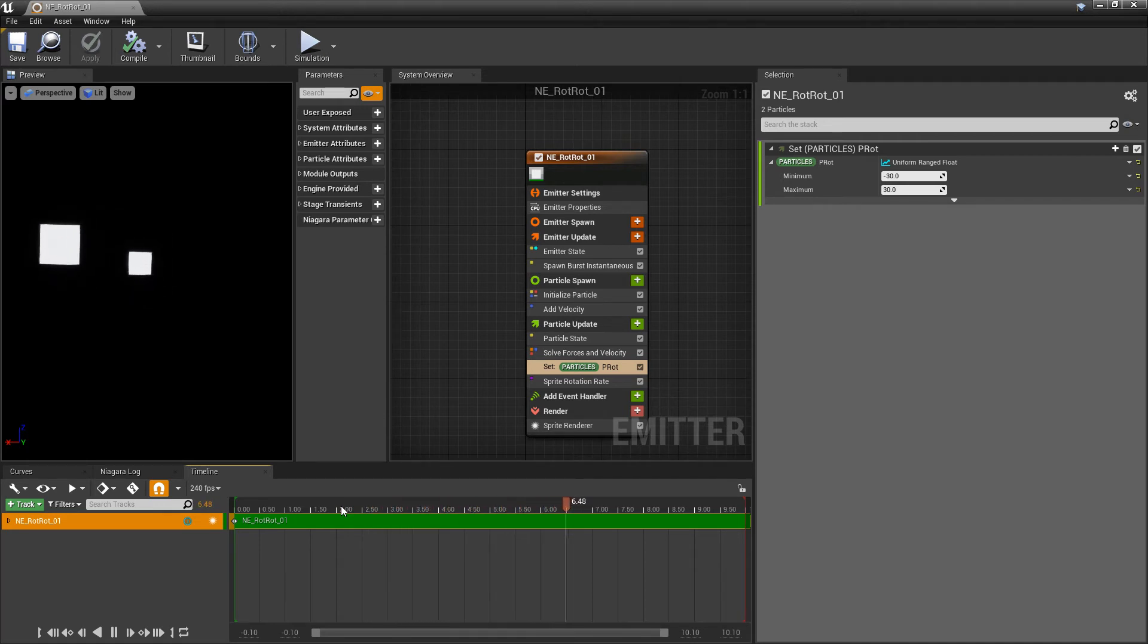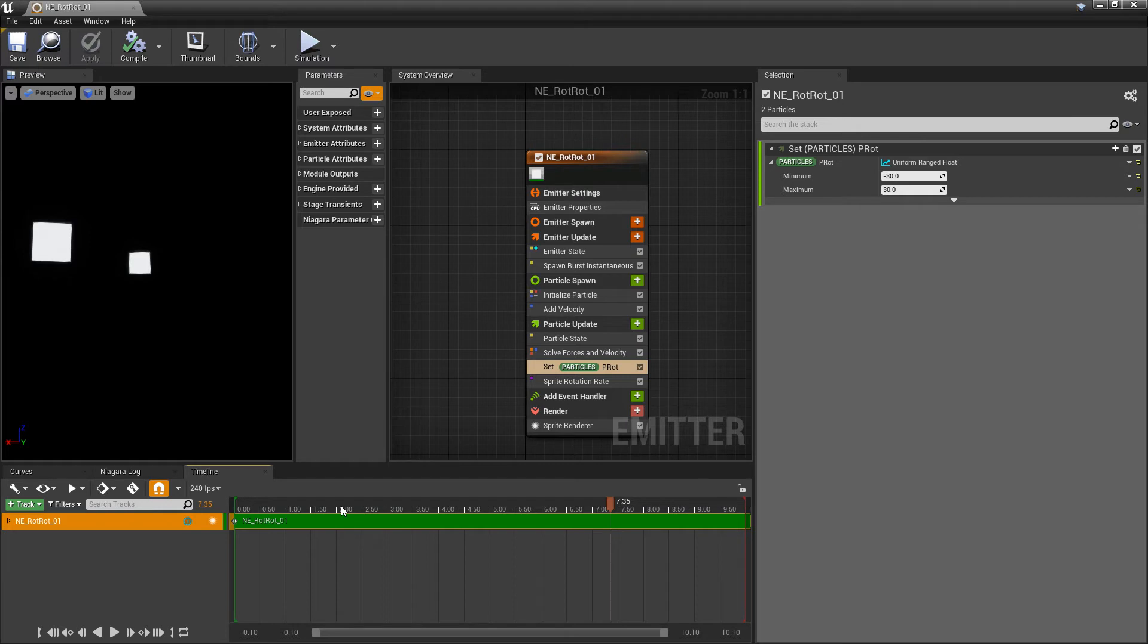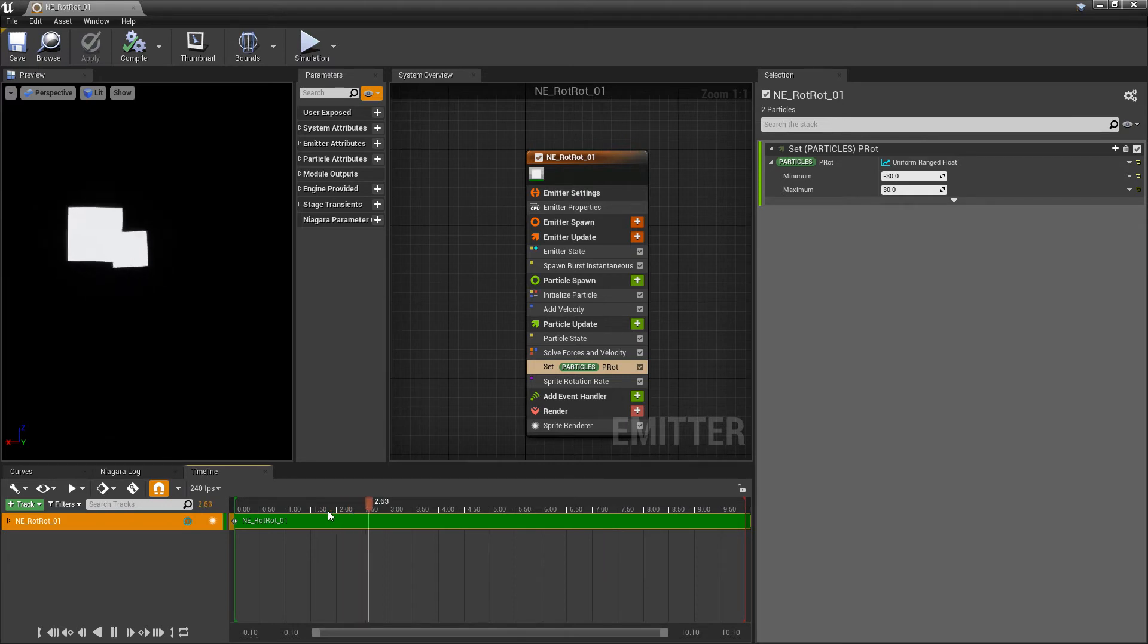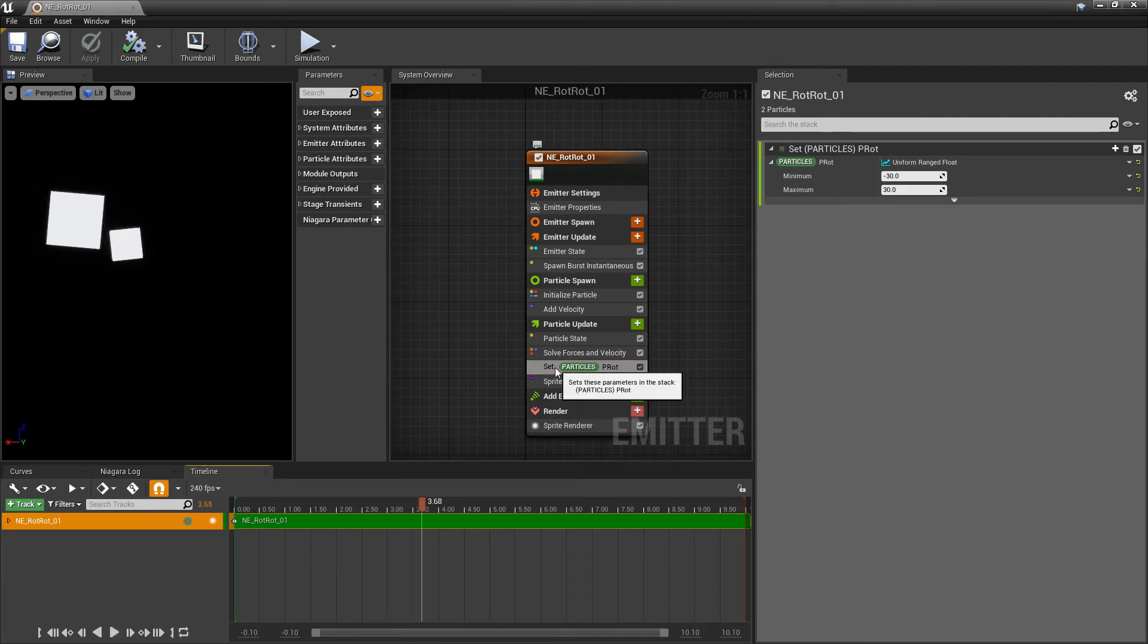Instead, you're going to see that those values are being updated. It's not just getting that initial value and setting it. It's actually going back and forth between the negative 30 and the 30. That's why they're going to jitter or they're going to pick up speed at different times. So if you want to make sure you're setting the initial value, you want to make sure that this is in particle spawn.